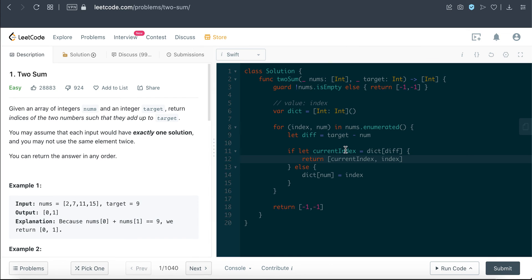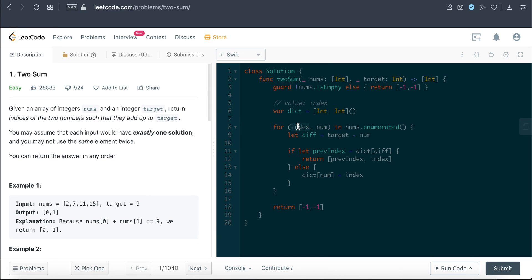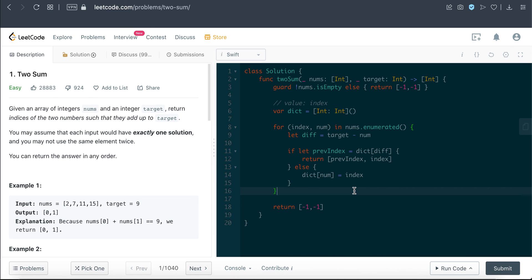So we just get the index out from the hash map or dictionary here, and then just return it. We can just call it previous index to avoid confusion here, and then return the current index here. So pretty much that is the solution for this question.